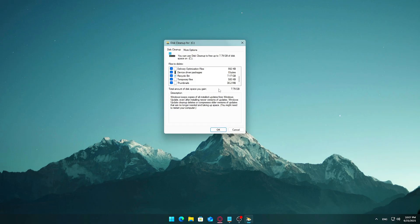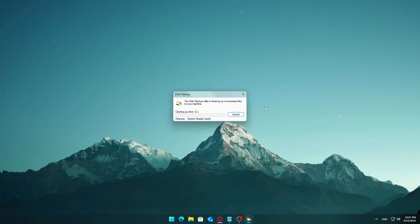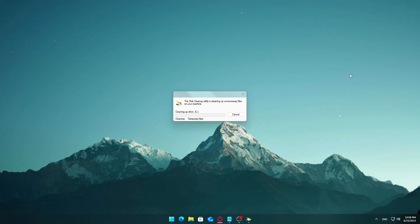Final step: Clean it up. Once you've selected everything, click OK, then choose Delete Files to confirm. Depending on how much you're deleting, this might take a few minutes. When it's done, you'll likely have reclaimed several gigabytes of space and possibly improved your system performance as a bonus.